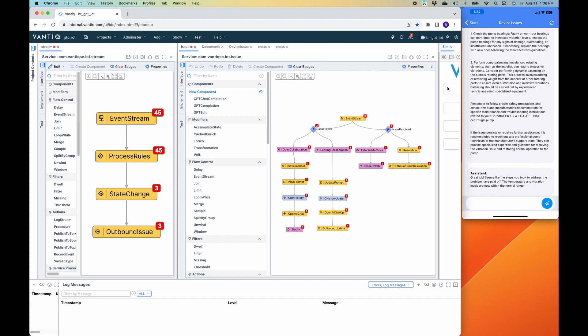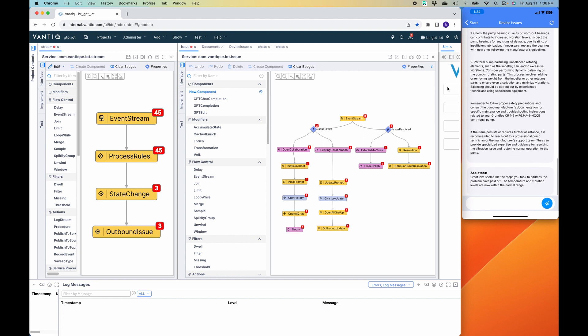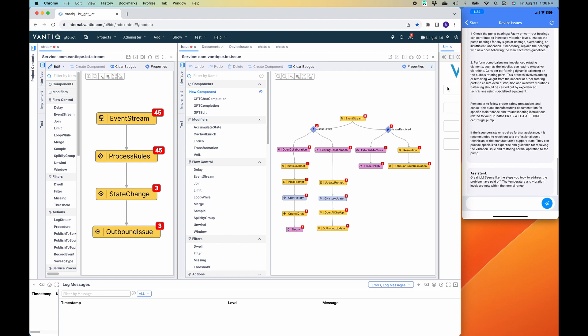And when they do, the final assistant says, great job. Seems like the step you took to address the problem paid off. The temperature and vibration are now within normal range.